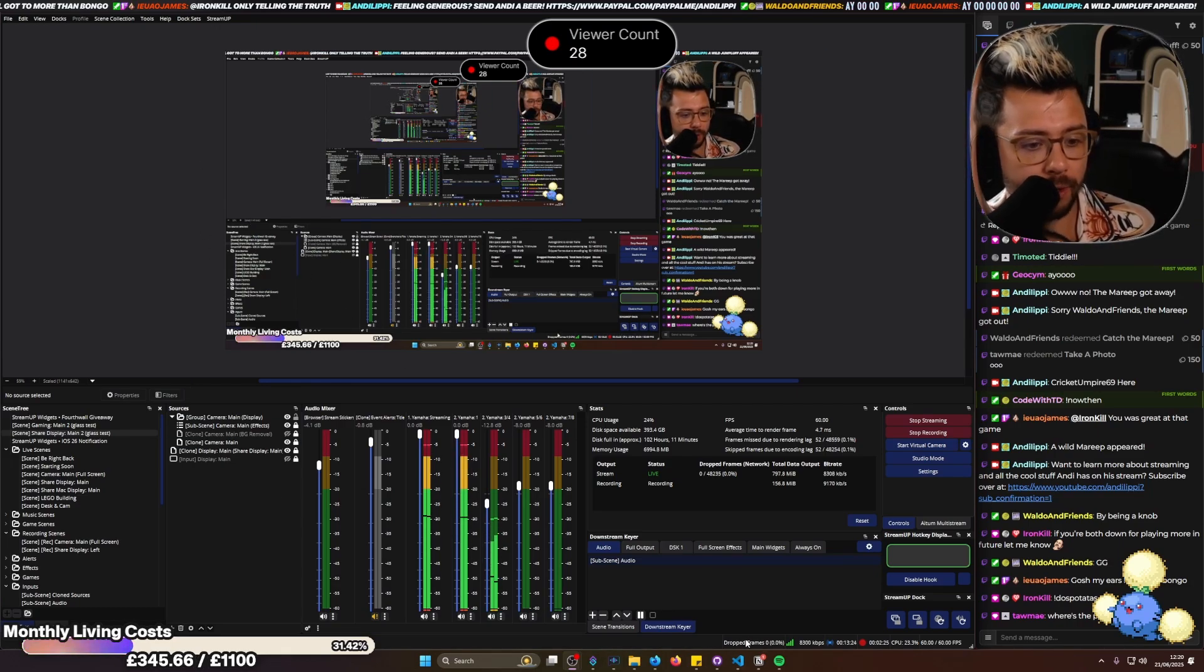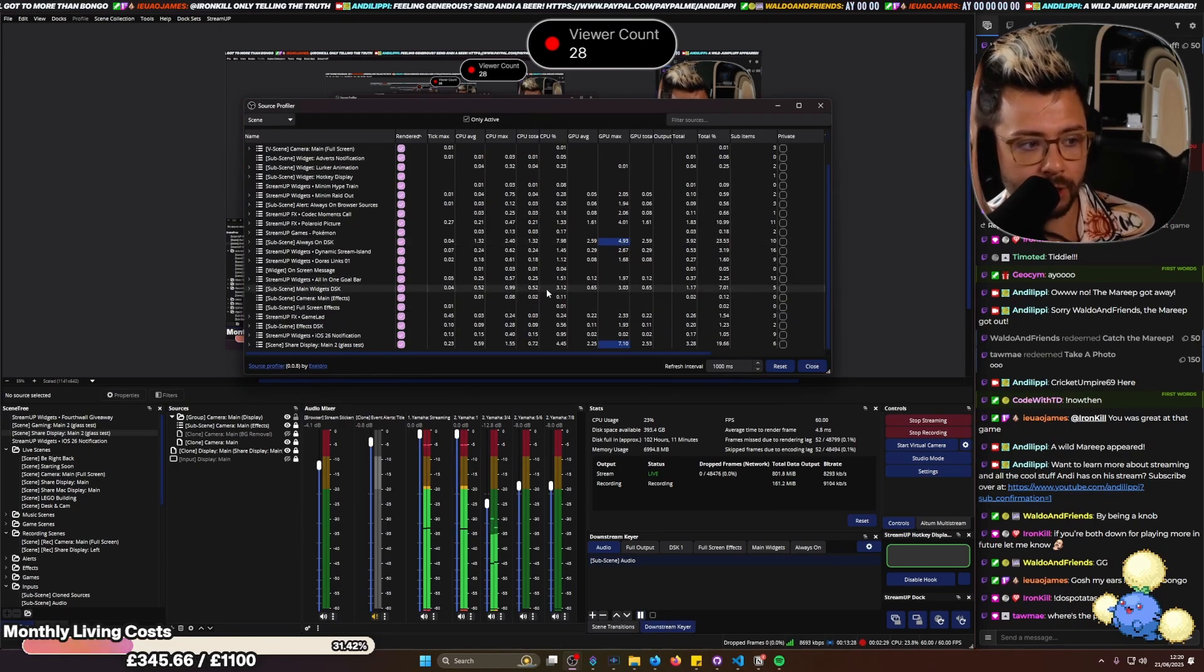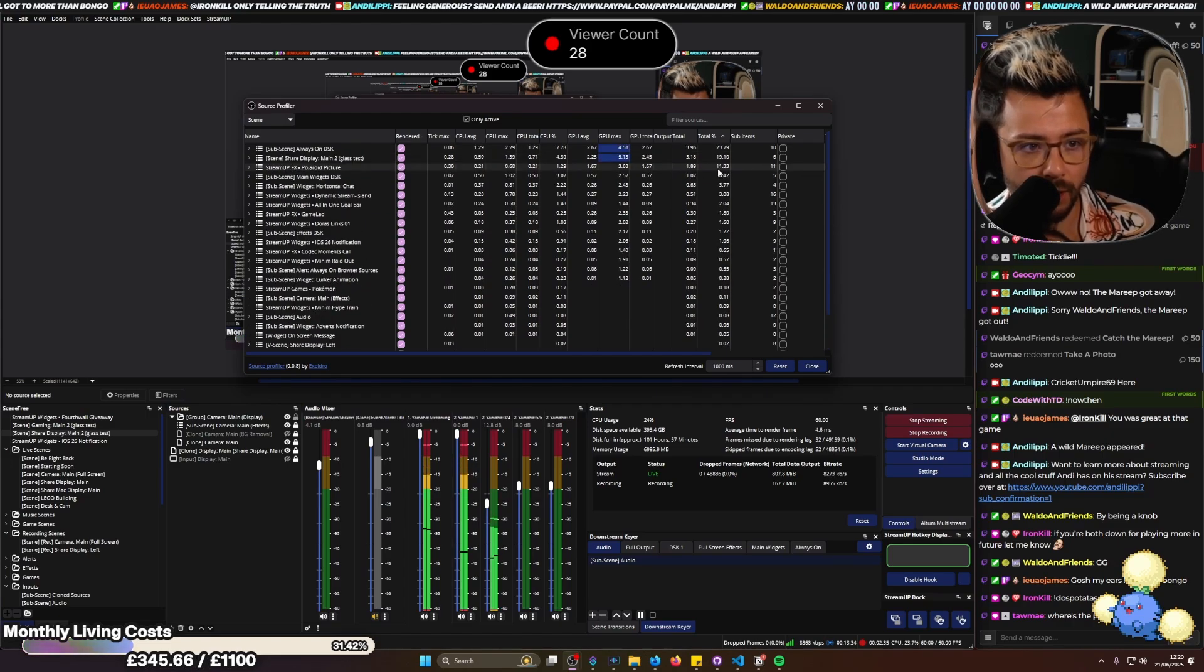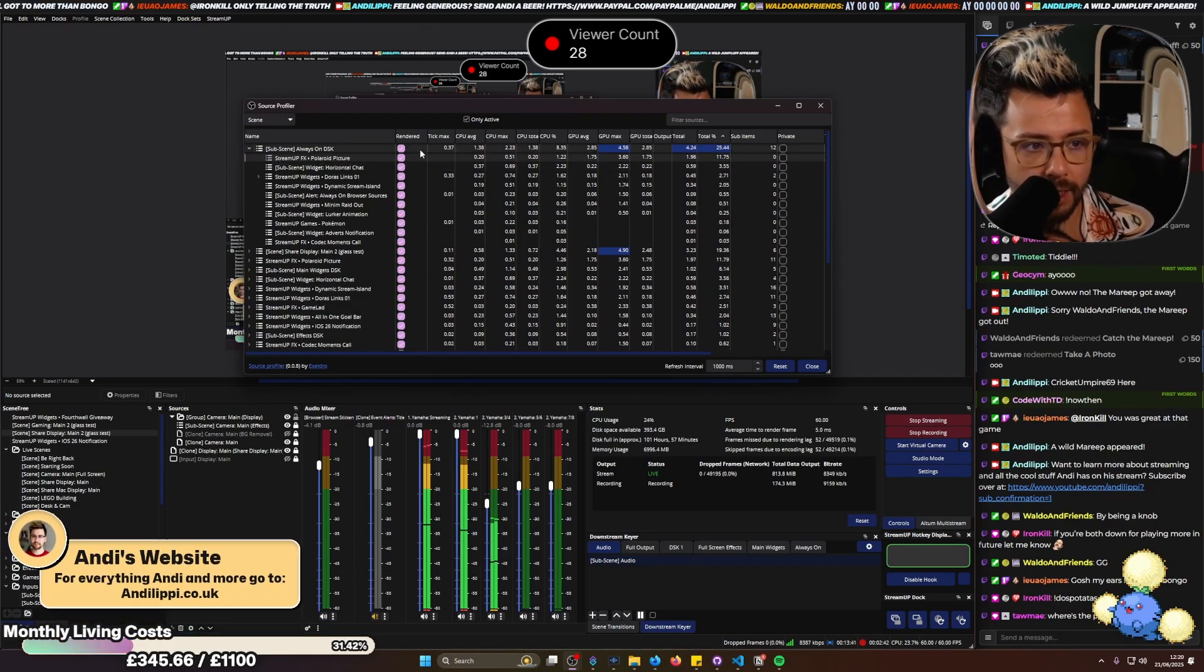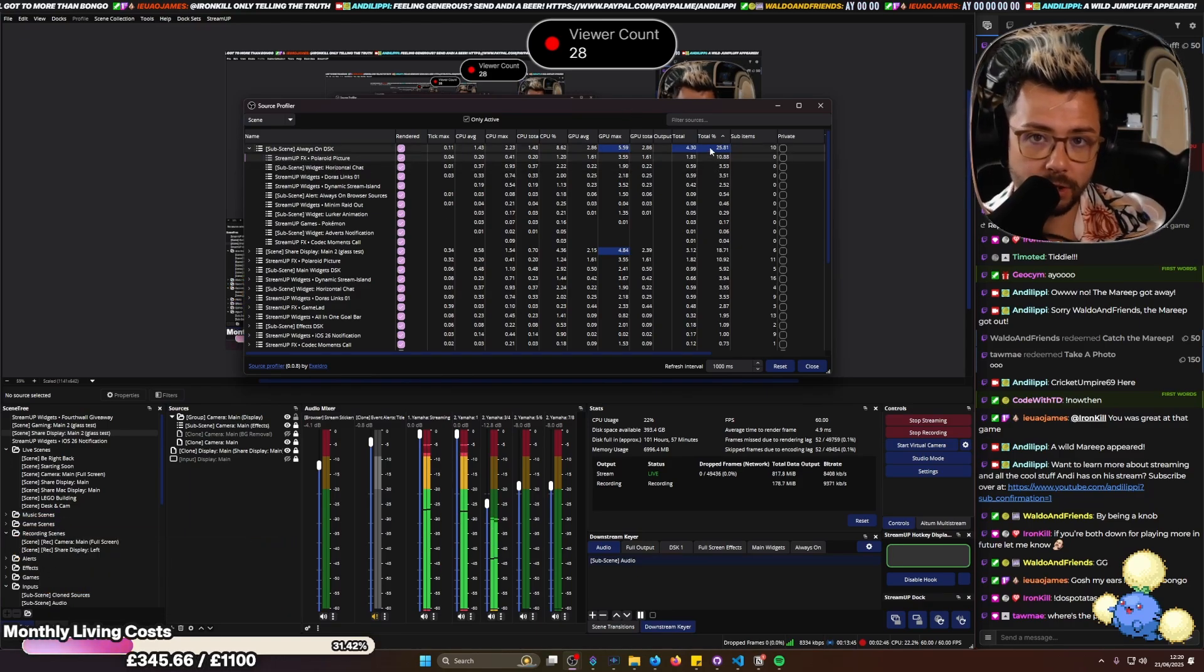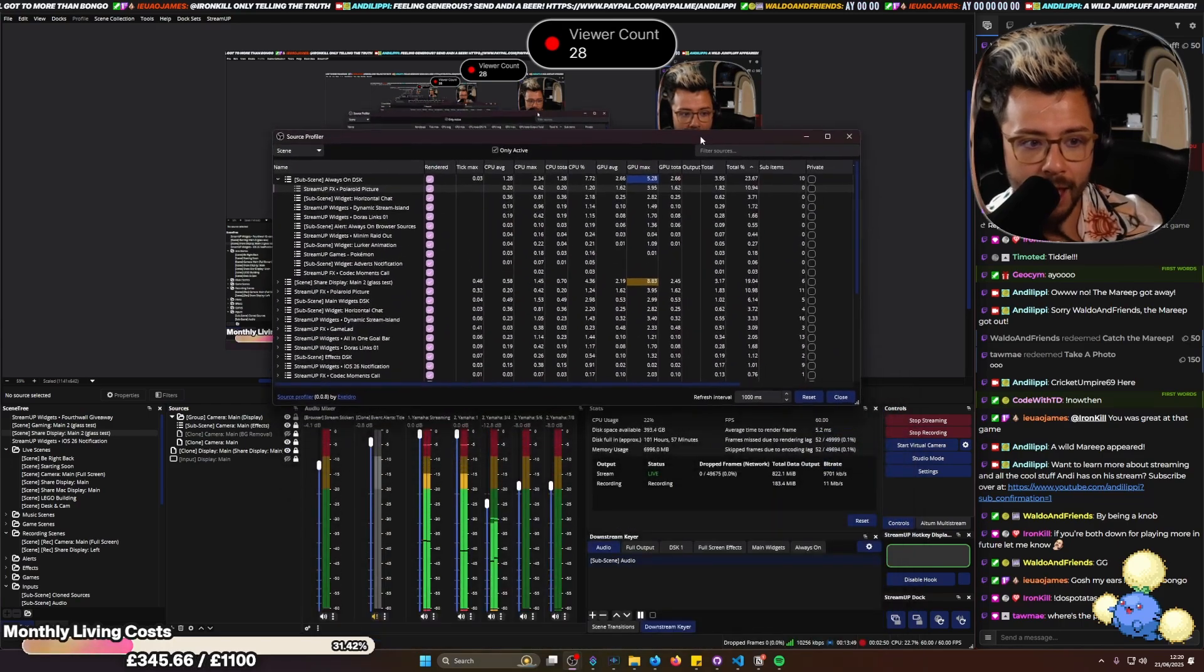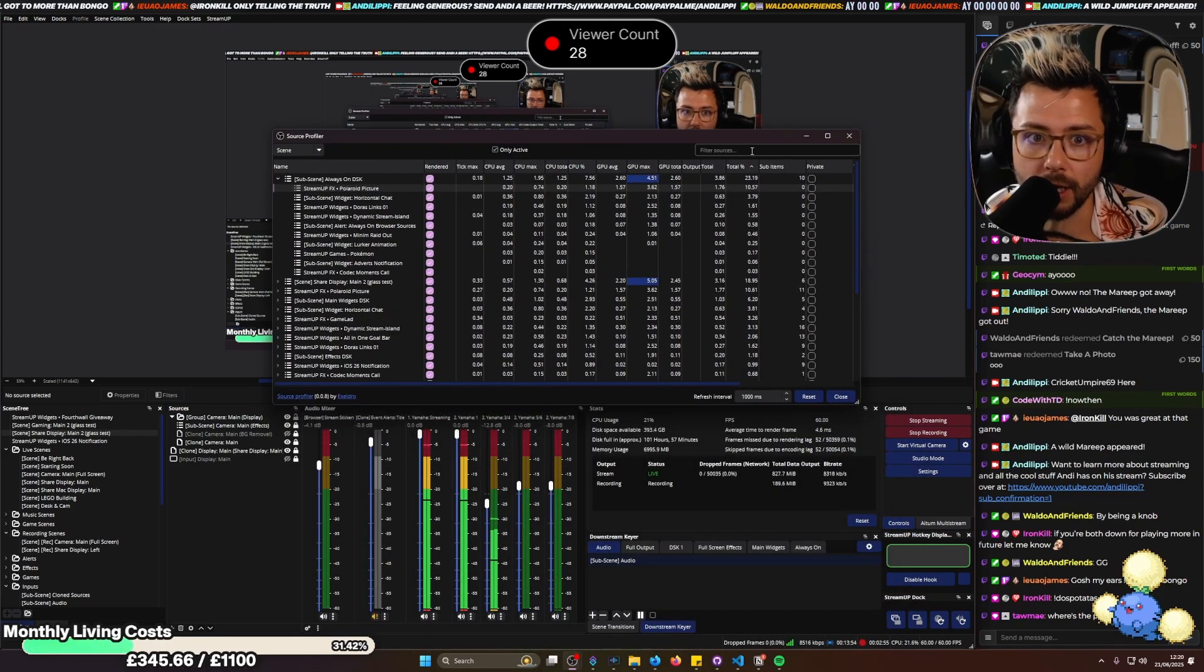And if I open the source profiler again, it'll come up with different results. So I'll be able to see, right, what's using more CPU here? We can organize it by total, and then find out. So it's this top one, always on DSK, what is doing it? So Polaroid picture, because I'm using an older version of it, is actually active, even though it's not visible on my stream right now. The Polaroid picture isn't there. But apparently, it was at 10%. So that is like, it doesn't need to be doing that.